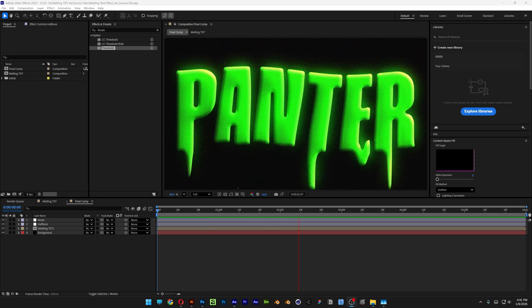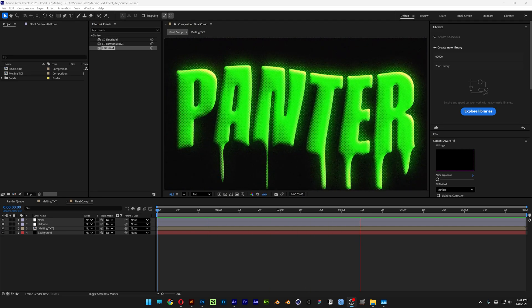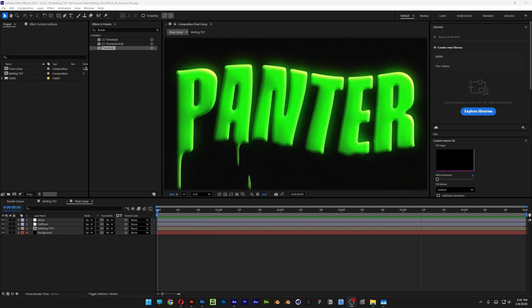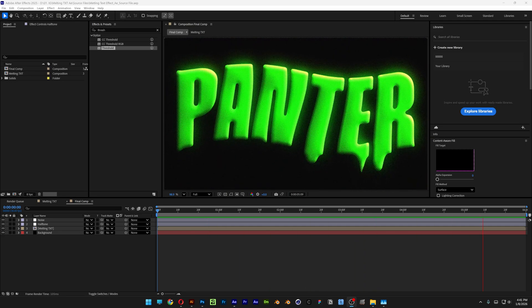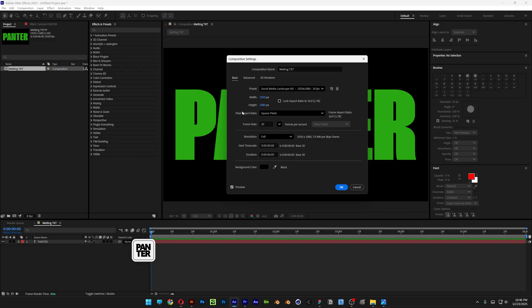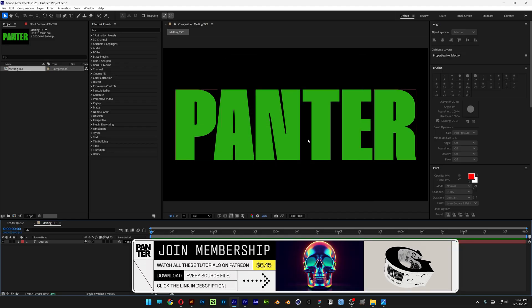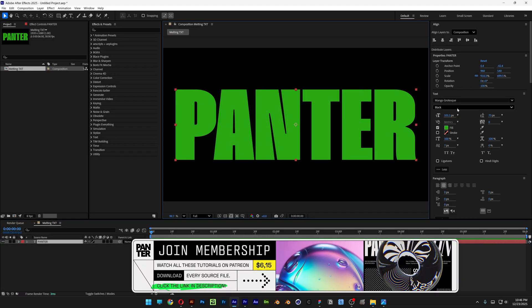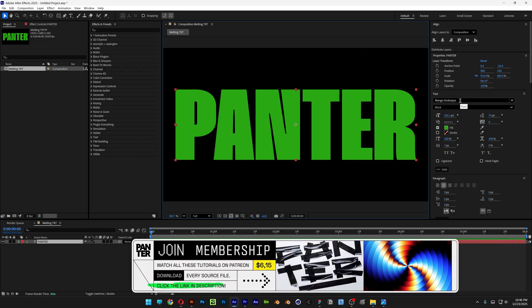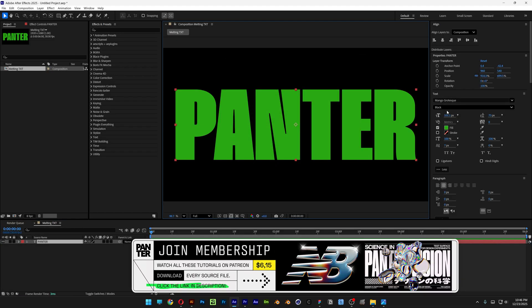Today we're going to take a look at how to make this liquid goo effect in After Effects. For the artwork size I'm going to go with these settings and the text is going to be Mango Grotesque Black.